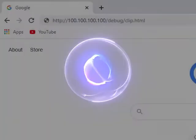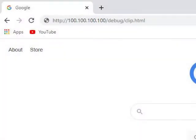http colon backslash your Hue bridge IP address forward slash debug forward slash clip full stop html.